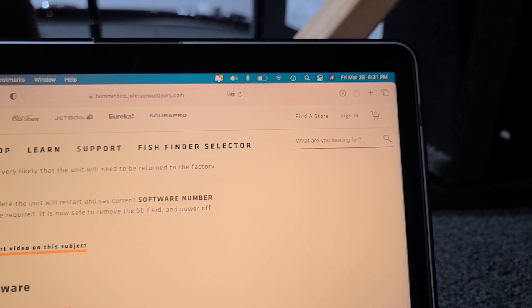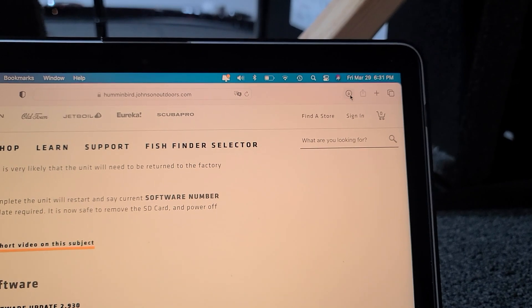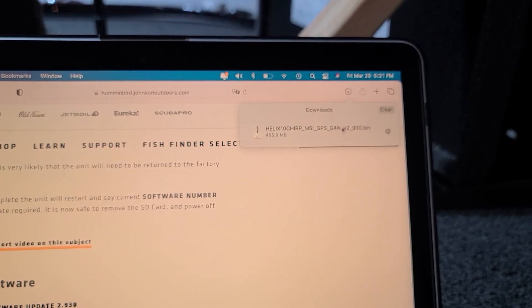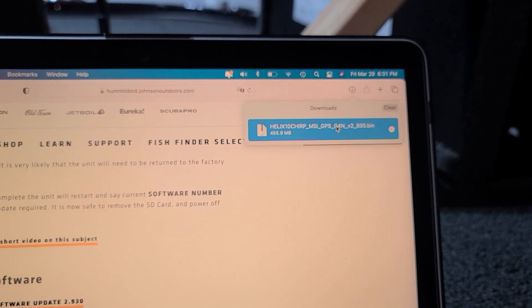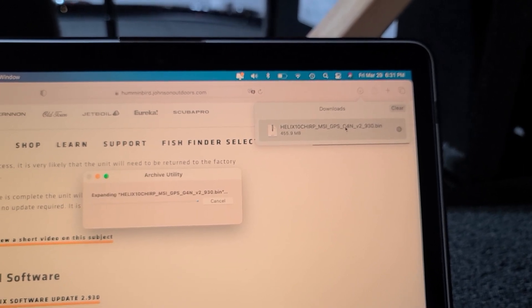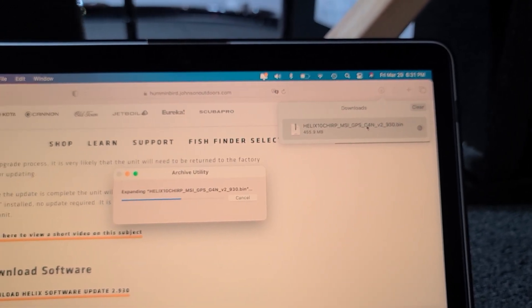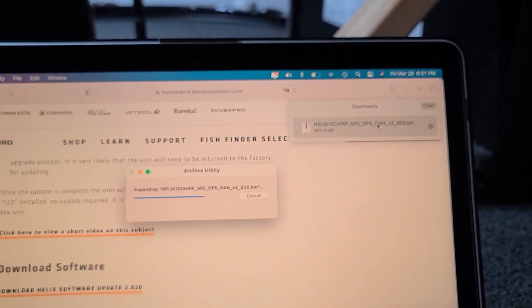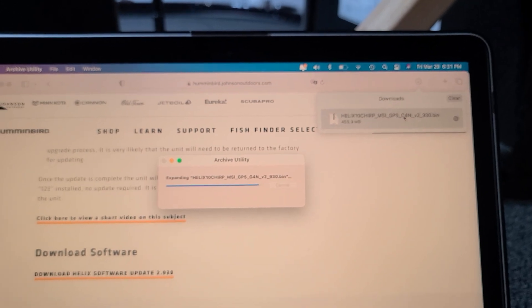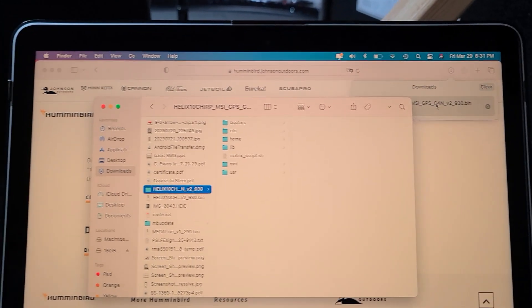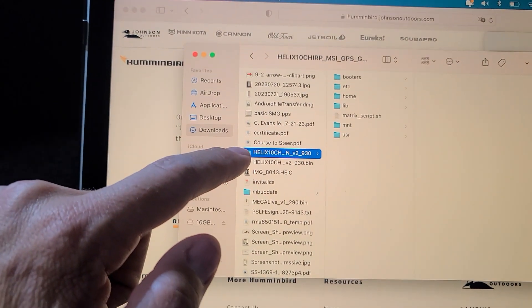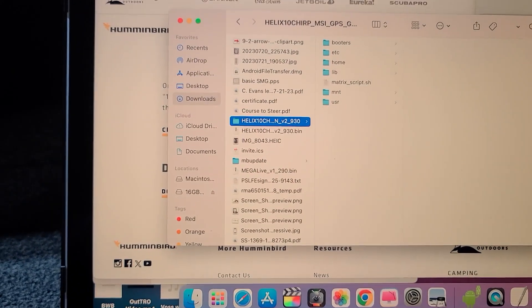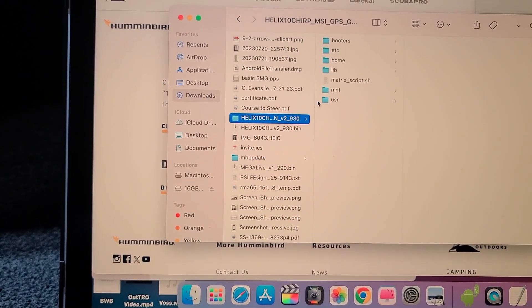You're going to see that it's going to load up in the top. It only takes a couple seconds. Looks like the download is complete. Click on it, double-click that.